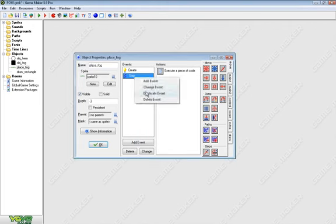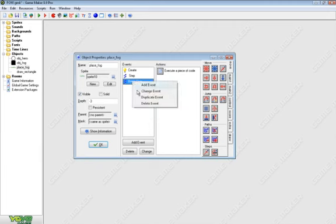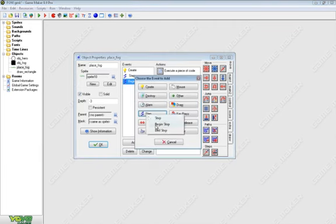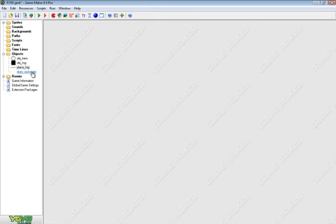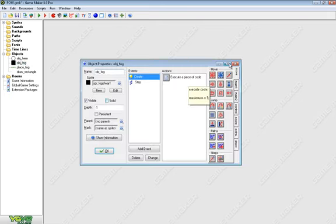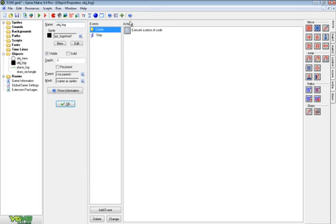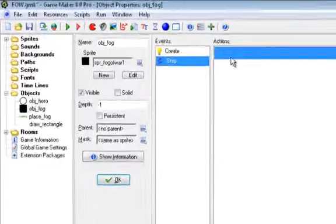Then right-click, duplicate, step, end step. So now it does it three times as fast. Then we're going to go over our fog itself, and the create event, of course, says maximum equals five, and then step.